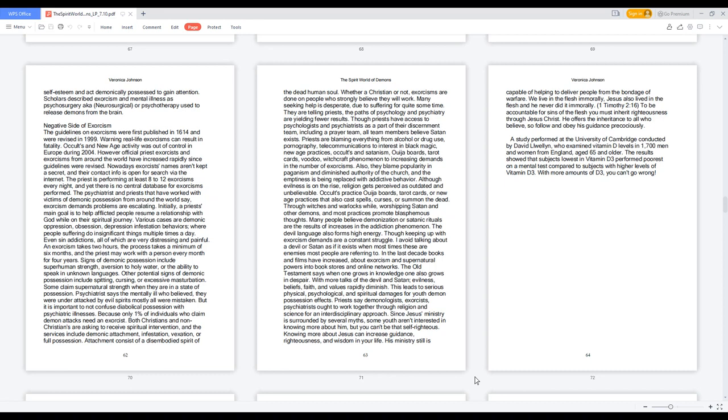Both Christians and non-Christians are asking to receive spiritual intervention, and the services include demonic attachment, infestation, vexation, or full possession. Whether a Christian or not, exorcisms are done on people who strongly believe they will work. Many seeking help is desperate due to suffering for quite some time. They are telling priests the paths of psychology and psychiatry are yielding fewer results. Priests are blaming everything from alcohol or drug use, pornography, telecommunications to interest in black magic, new age practices, occults, and satanism, Ouija boards, tarot cards, voodoo, witchcraft phenomenon to increasing demands in the number of exorcisms. Also, they blame popularity in paganism and diminished authority of the church.